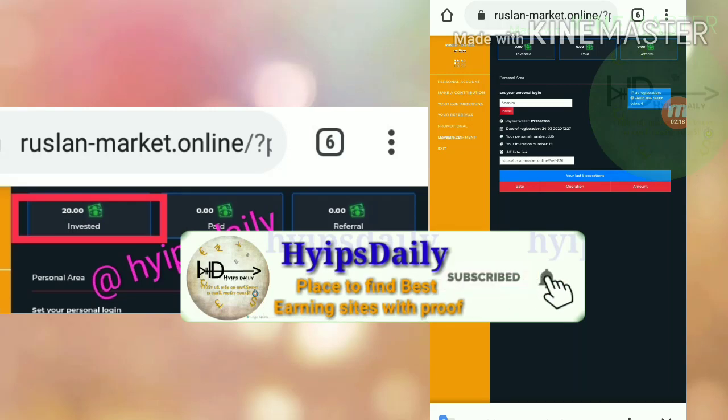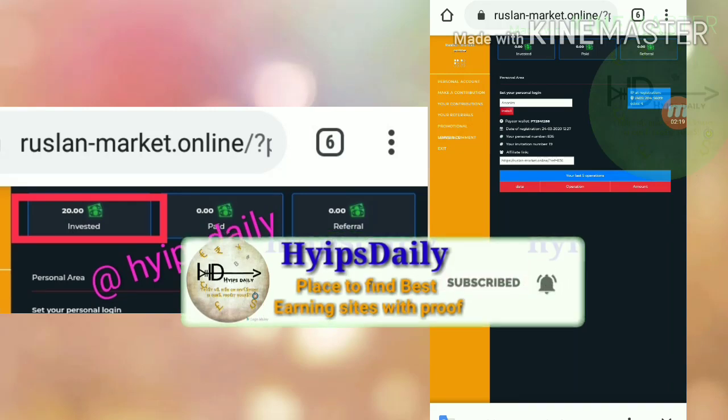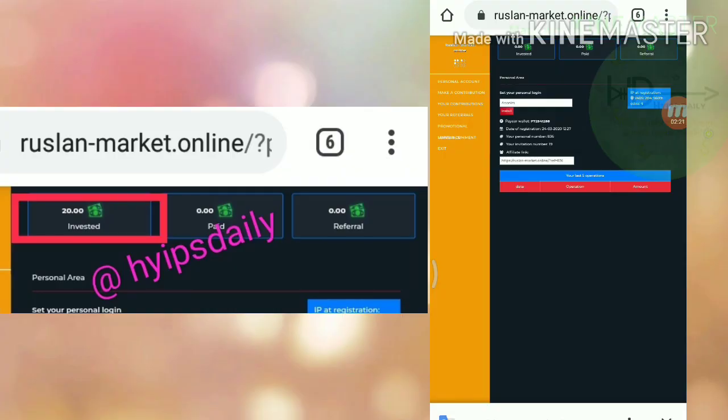That's it, my account will get registered right now. It redirected me to the account dashboard. This is how the account dashboard actually looks like. You can see here my recent last five operations are zero because right now I have just registered this account.